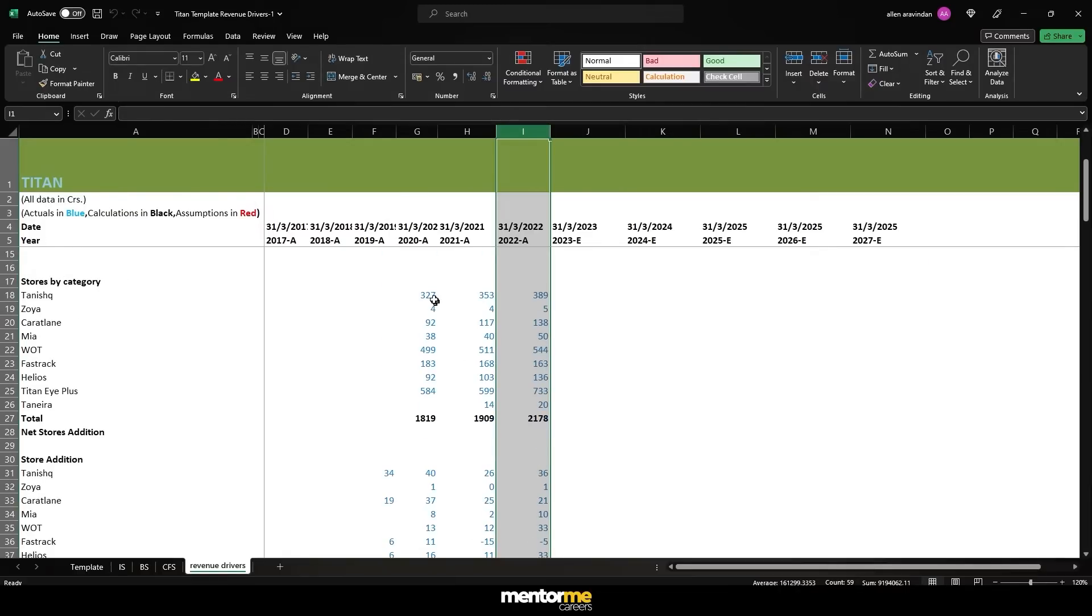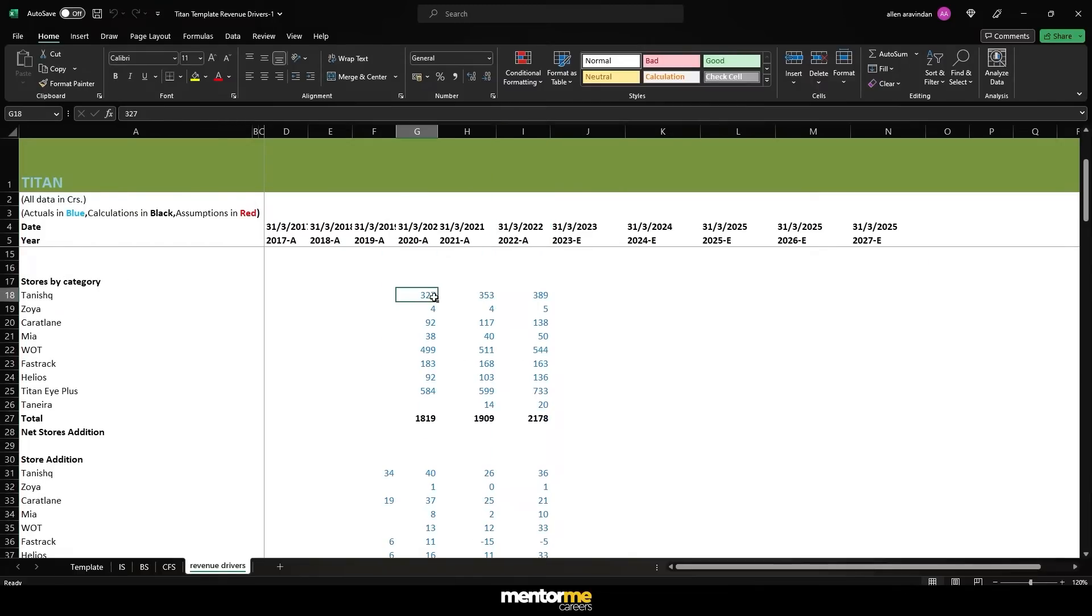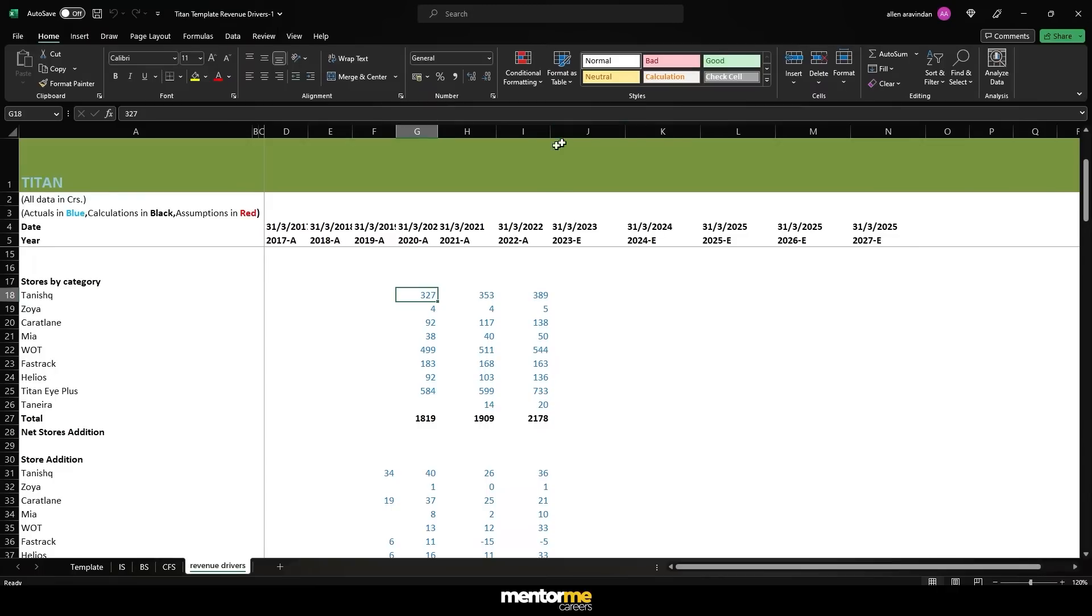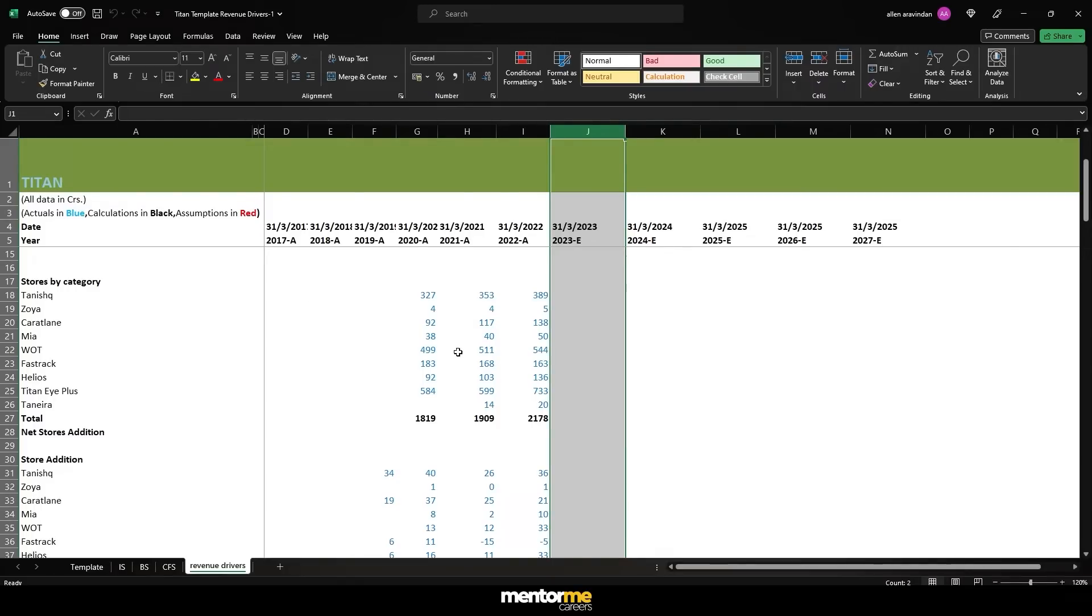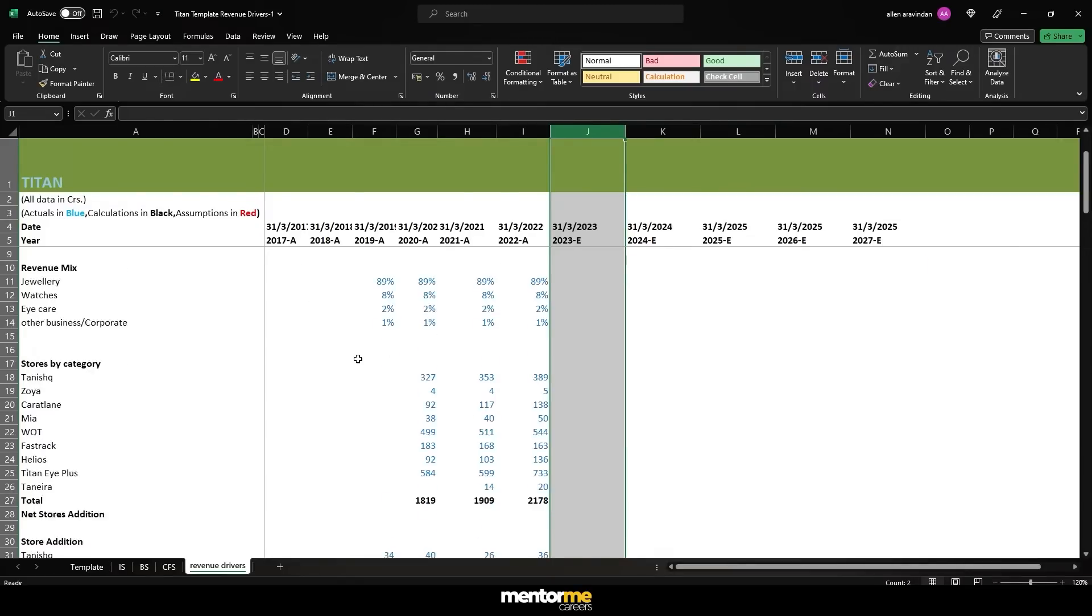But the annual also works pretty fine. You can actually make quarter only for the year in question. So if let's say you're forecasting, and you're actually operating on the year FY 23, maybe you can go ahead and do a quarterly model. But for the rest of all the years, you can aggregate and keep it as annual.